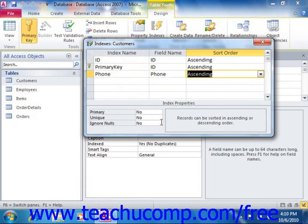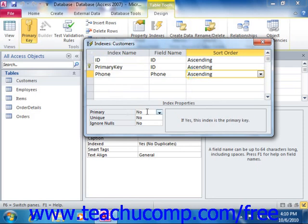In the Index Properties section at the bottom of the dialog box, you have three drop-down text boxes into which you can set the properties of the index. The first property is Primary and can accept either a yes or no value. Whatever index is the primary key of the table will show yes for this property, and all the others will show no, because there can only be one primary key field within a table.